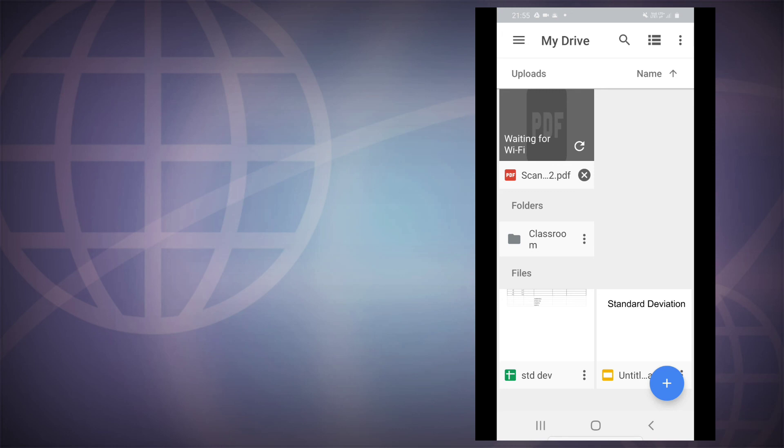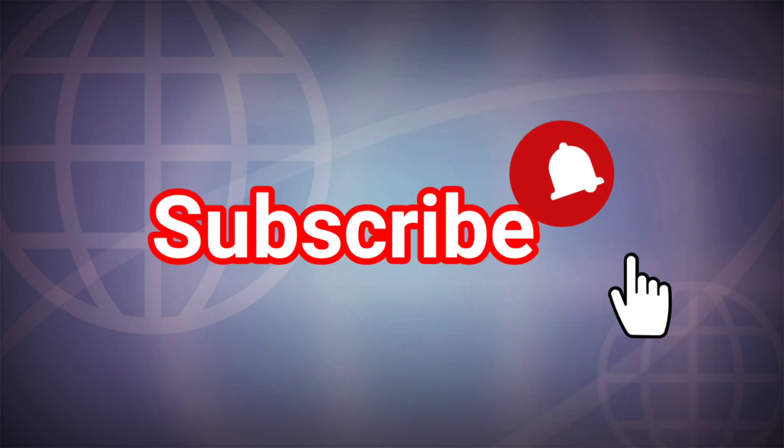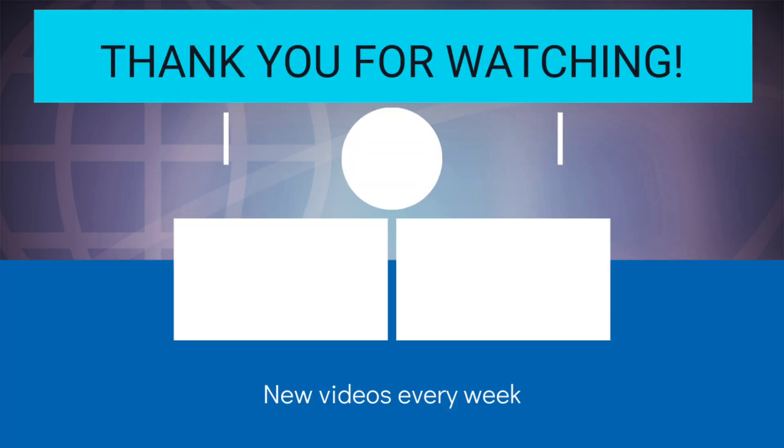This is how you can use Google Drive, which is pre-installed in most of the Android devices, as a scanner, and which is very good in scanning documents. So I hope this video is useful for you. If you like this video, please consider subscribing to my channel for more such videos in future. Thank you very much, see you again.